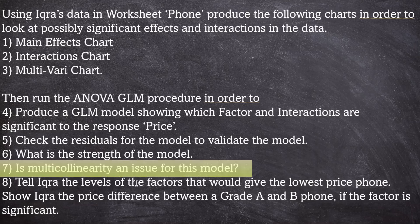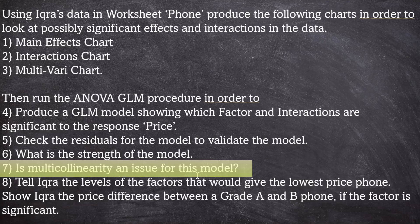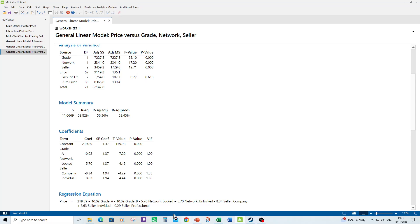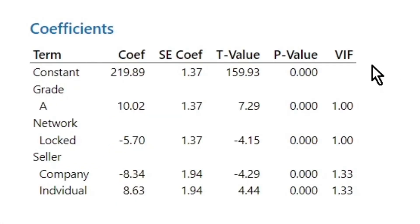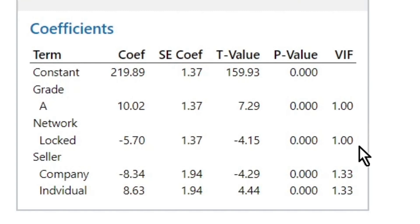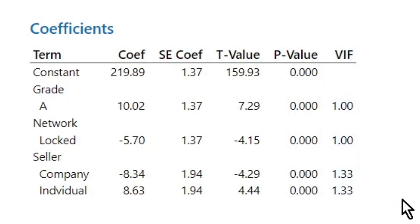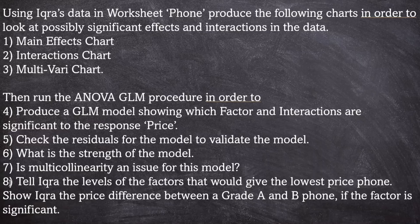Number seven, is multicollinearity an issue for this model? Well, because we use the traditional menus to form the model, we do get reports of VIFs of the coefficients. And all the VIFs are low, so multicollinearity is not an issue for this model.